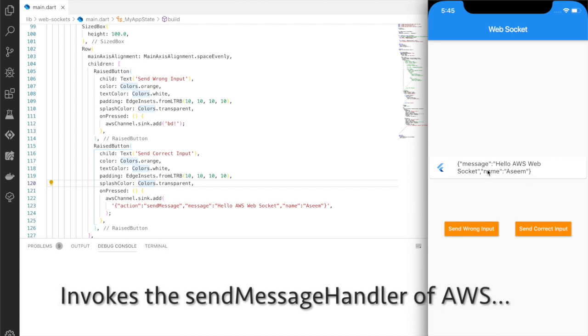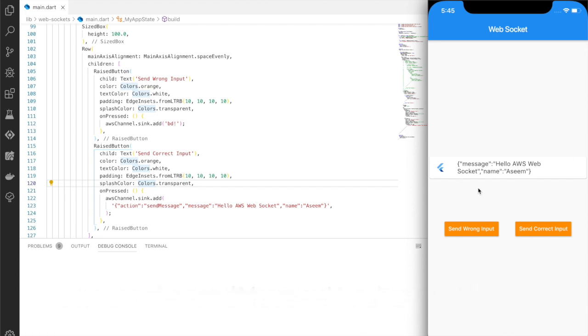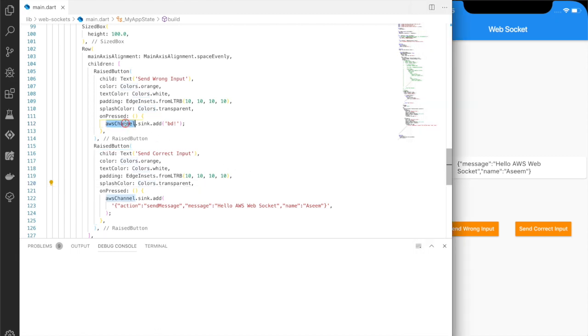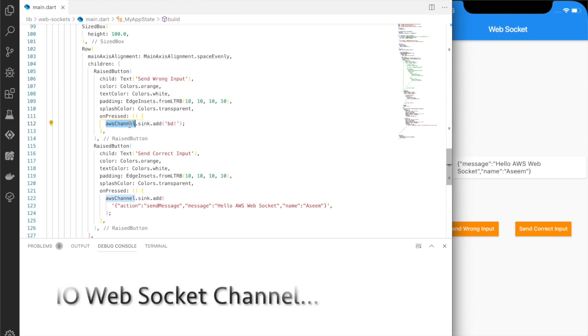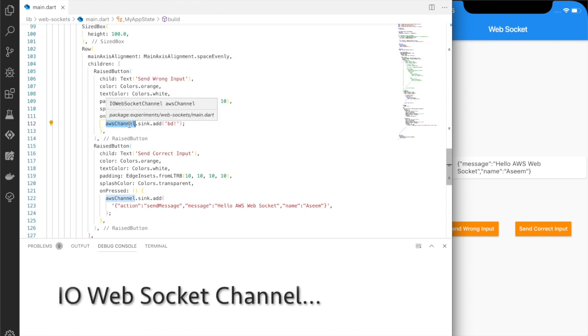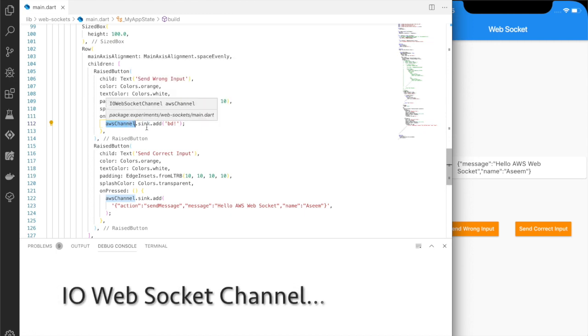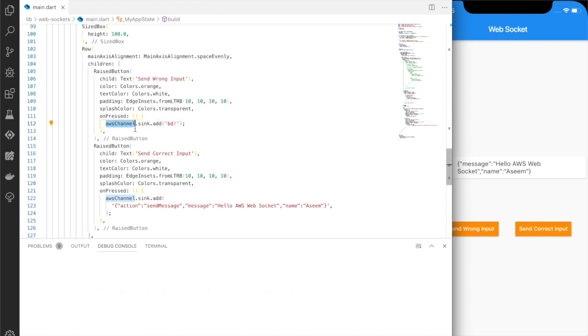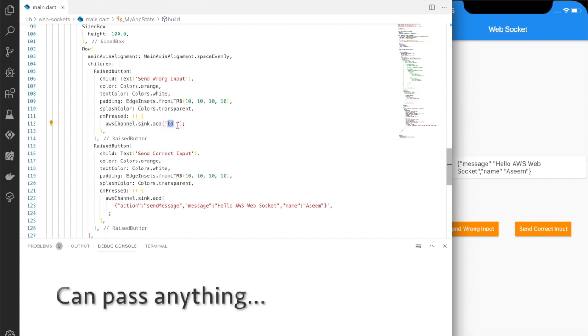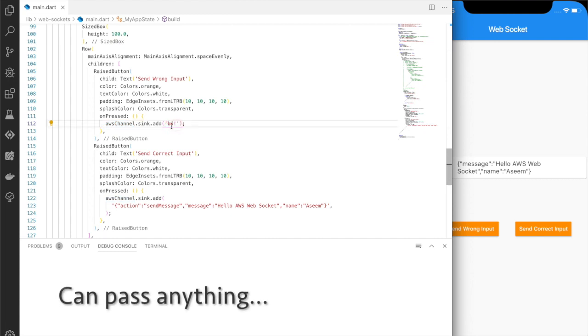Now let's see what is being passed on send wrong input and send correct input. In the wrong one case, it passes either this is an IO web socket channel, and this is explained clearly in the article below. So in this we are adding some value, some random value, say BD in this case, a string.